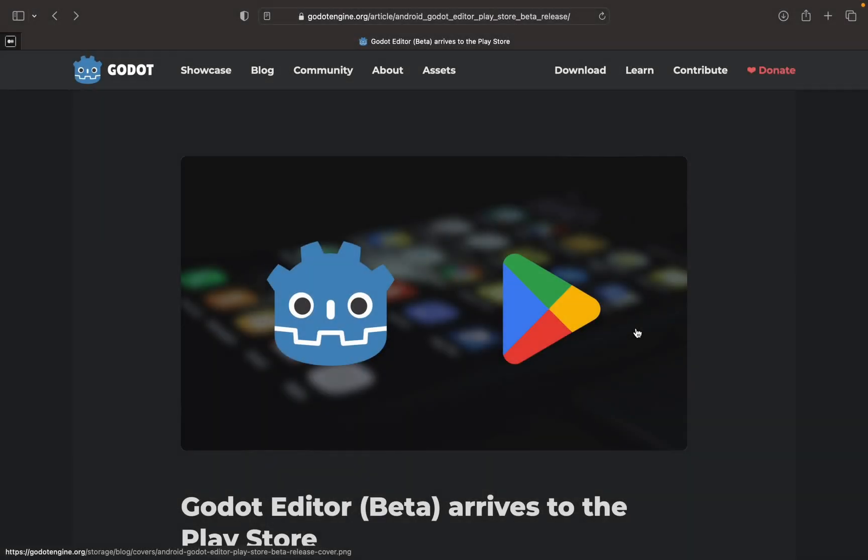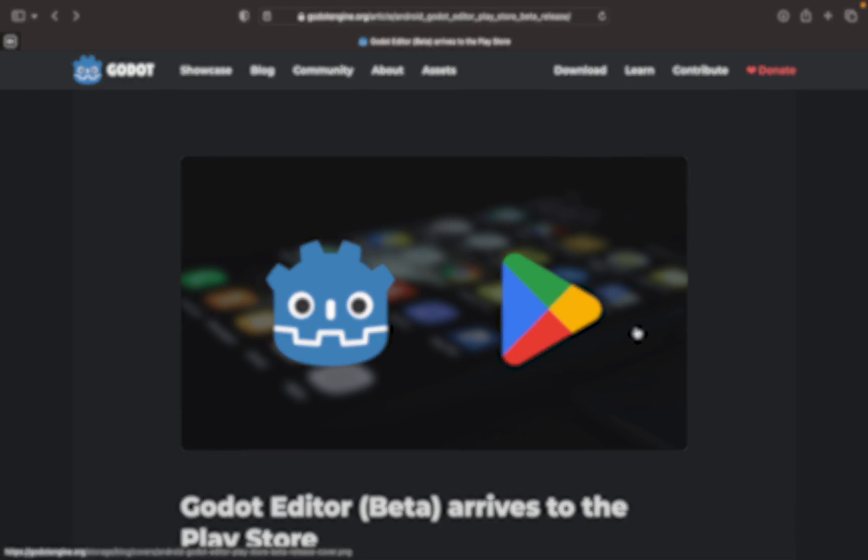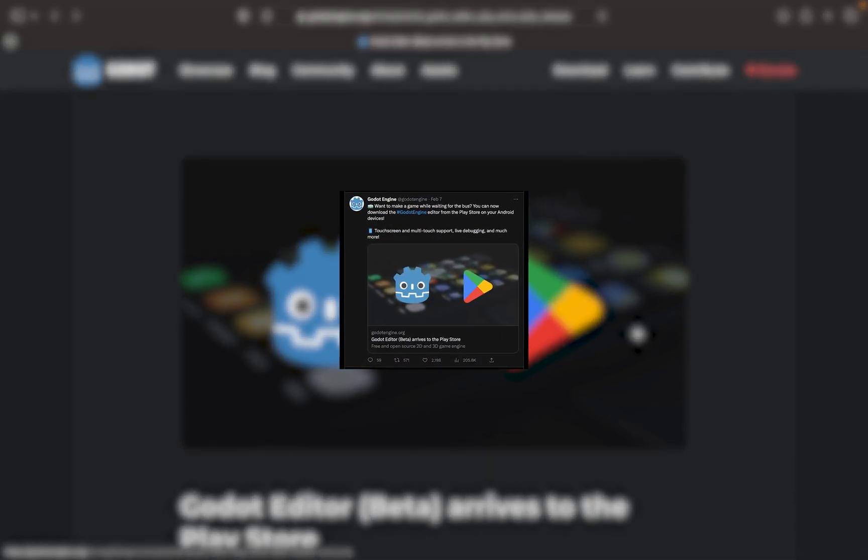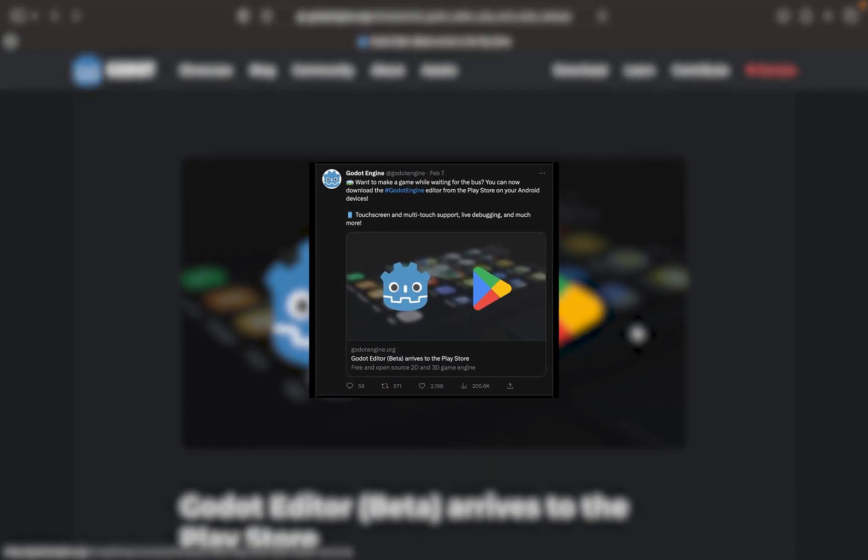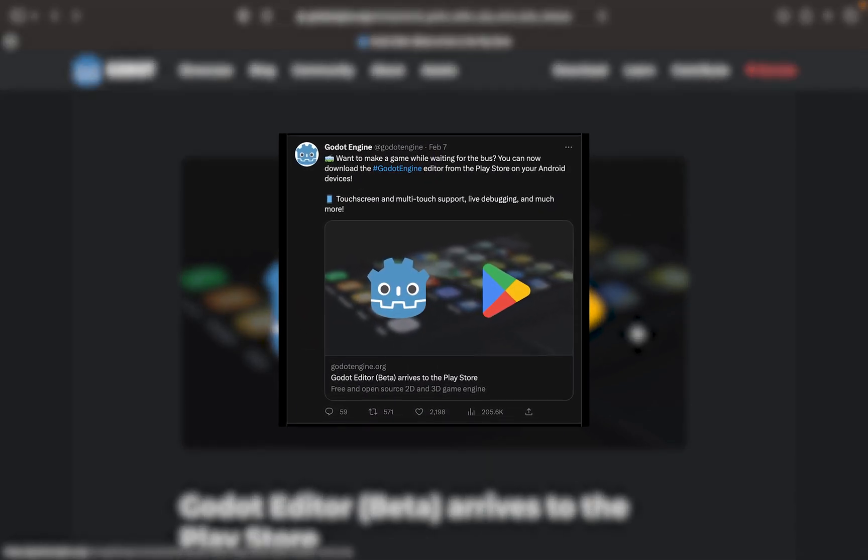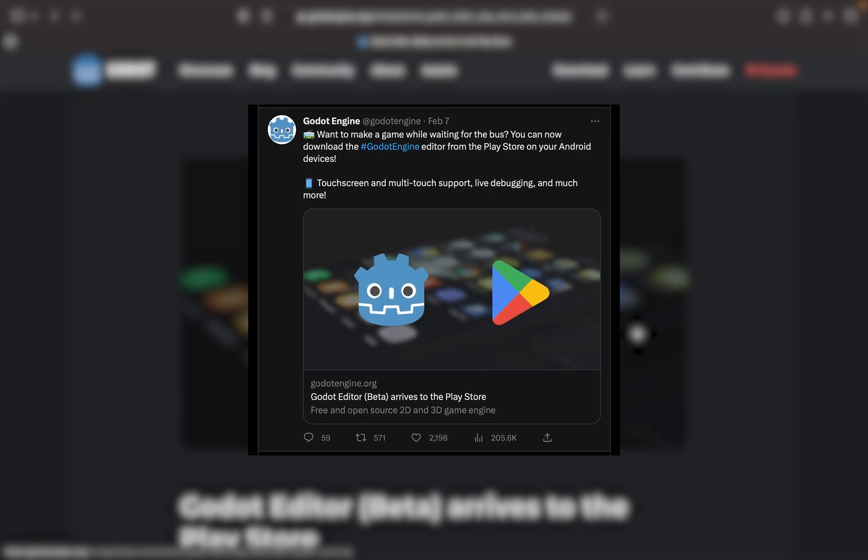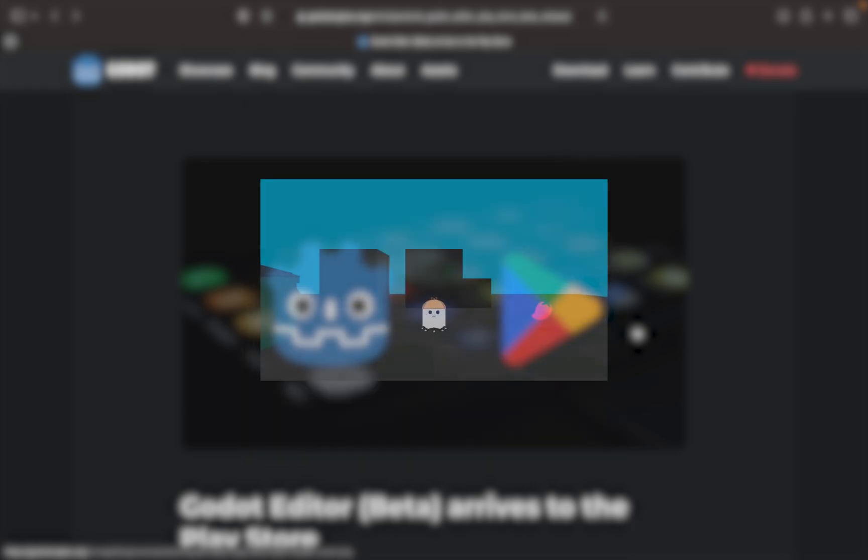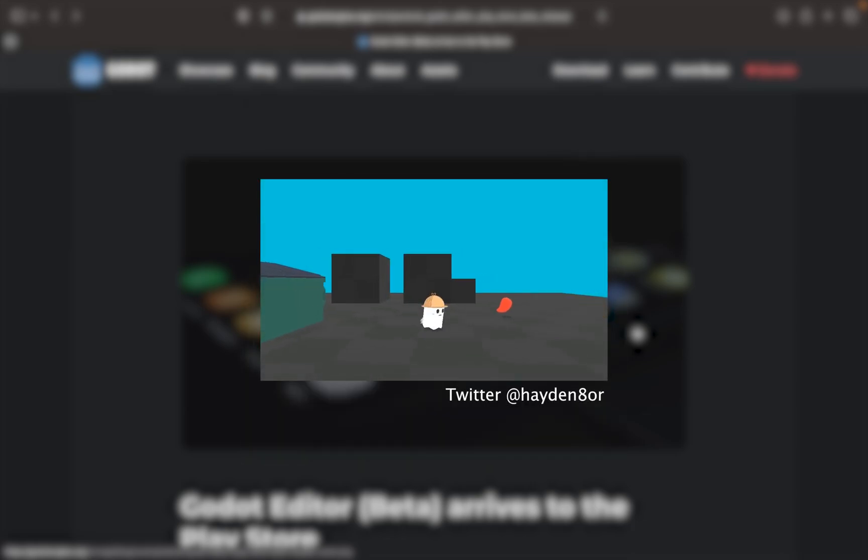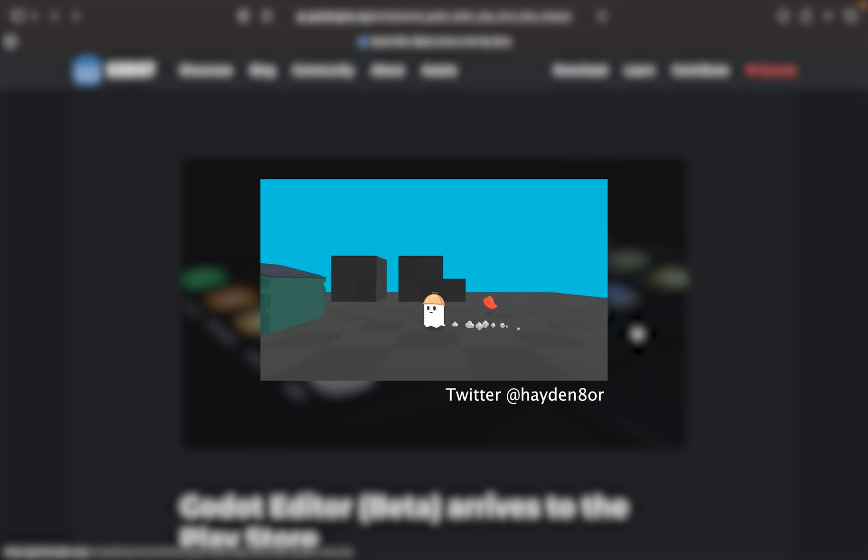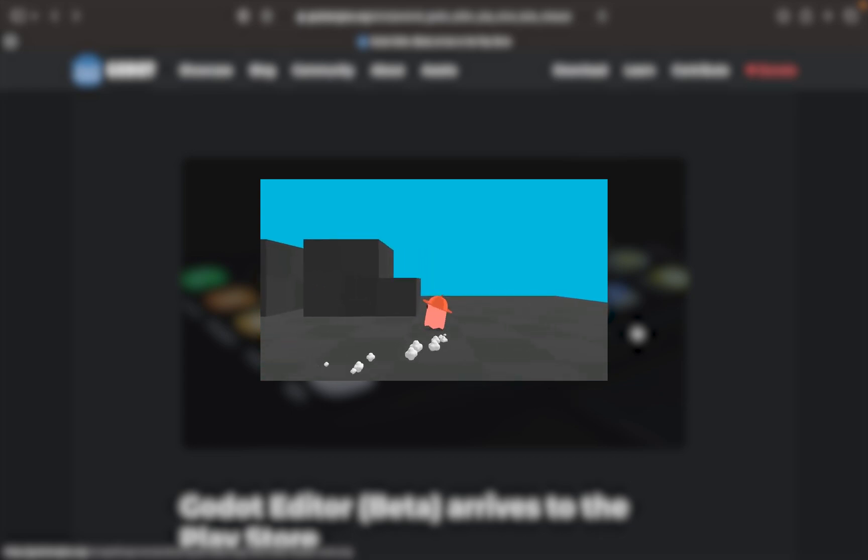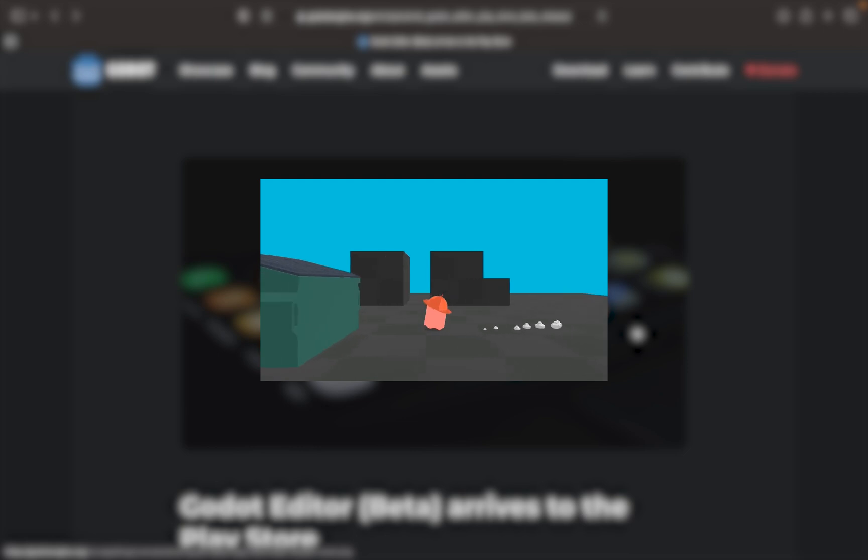Hey, what is it everybody, welcome back to another chill video. In today's video we'll be talking about a very interesting topic, and that's whether you would love to have a game engine editor running on your mobile device so that you can create games on the go. The reason why I'm asking all of this is Godot has invested quite a lot of effort in getting the editor to run on mobile devices.